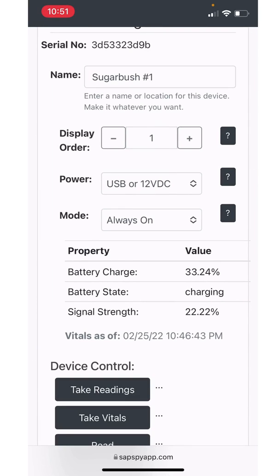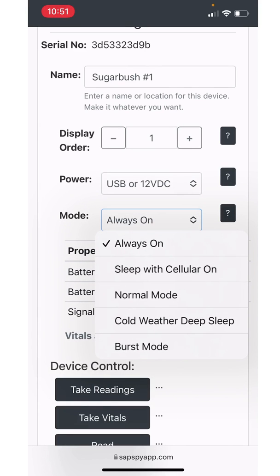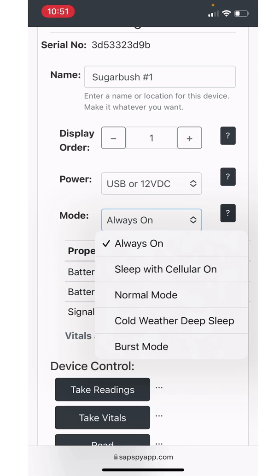All right, in this next area we want to talk about is the mode of operation. There are several modes of operation, whether it's always on, sleep with cellular on, normal mode, cold weather deep sleep, or even burst mode. These all give you a different frequency of readings, allows you to conserve or budget the battery. That is if you don't have constant power on the device. If you have power where your sensor hub is located, you might as well just leave it in either always on, or if you need, you can go to burst mode. The majority of these other settings allows you to budget your battery based on how frequently you want readings. We'll now talk about these in detail.